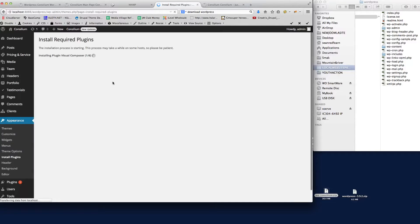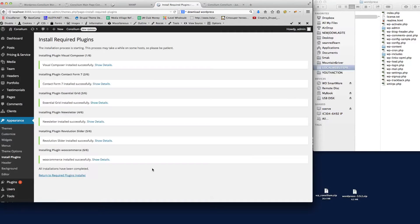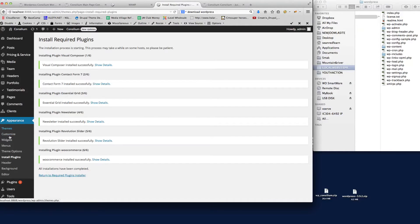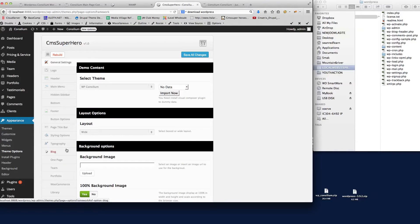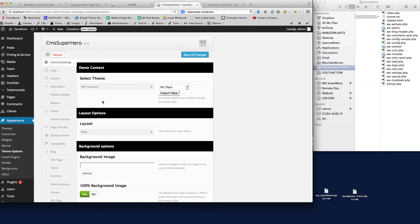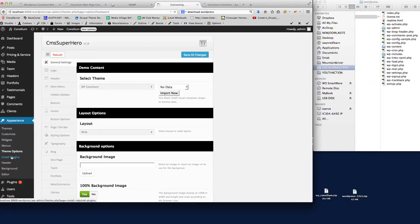So there we go, the plugins are now installed. We can go back to Appearance and back to Theme Options. Once the theme options loads again, you'll see here now that we can now... oops, sorry, now we need to go back to Plugins because I need to activate the actual plugins. We've installed them, that's my mistake there.